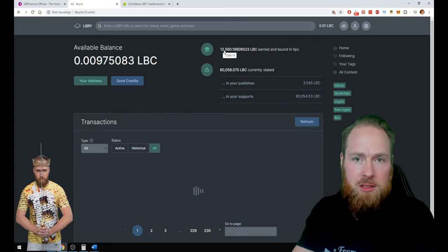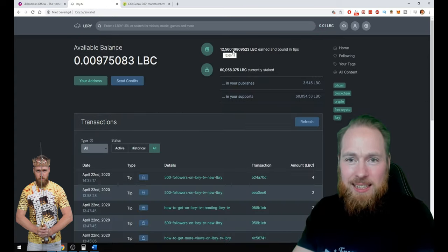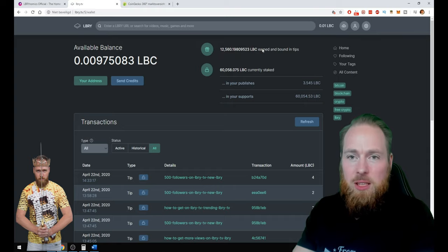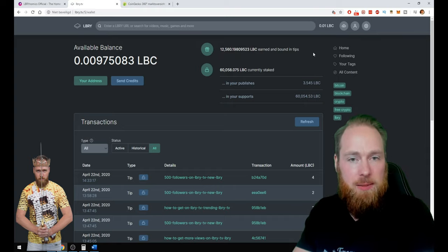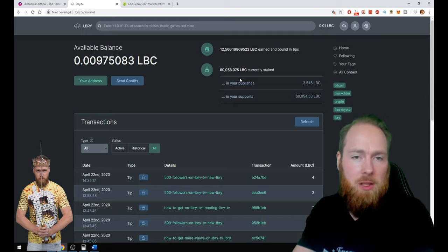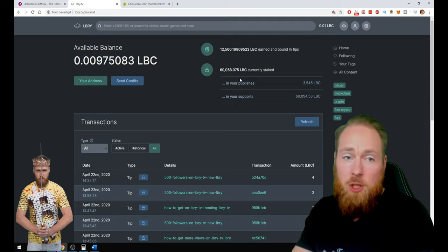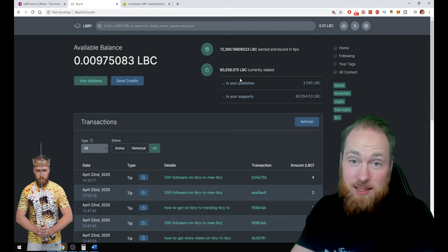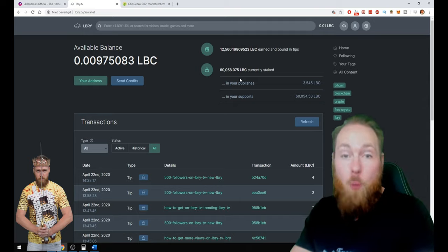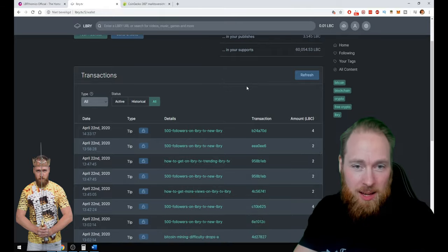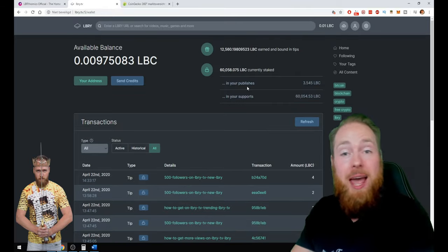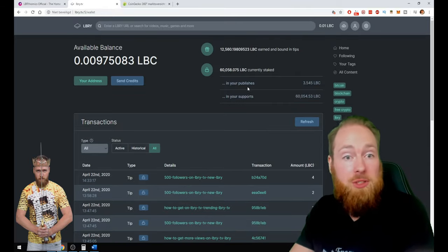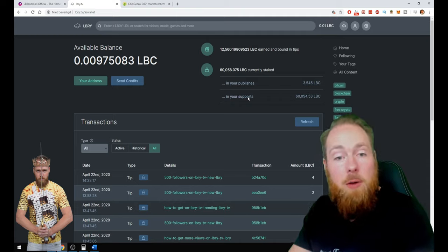12,560 LBC earned and bound in tips. Then I also bought a little bit of LBC. Watch my LBC hacks to know why, and especially if you want more views and more followers on your LBRY channel.